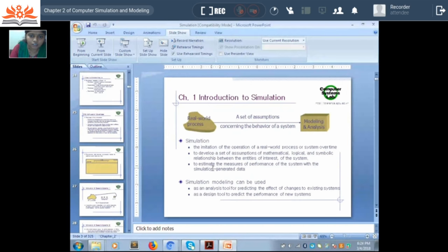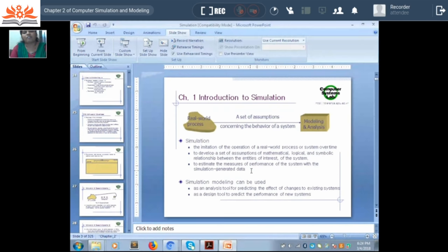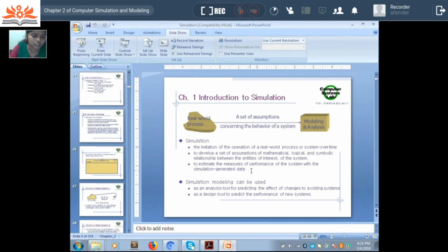Simulation is used to estimate the measures of performance of the system. With the help of performance measures and various values, we will be able to analyze our system and draw different conclusions — whether the system is working properly, what changes are required, or if we add some new things to it, how the system will react. All this can be drawn out with the help of simulation.